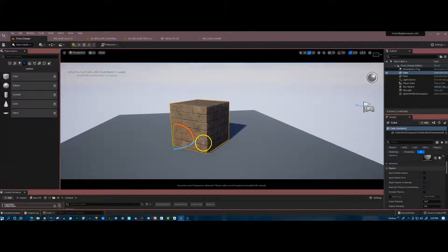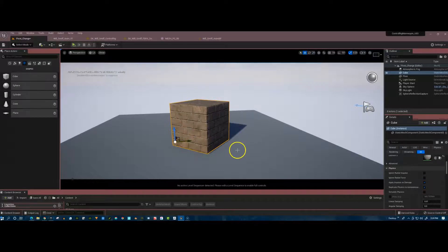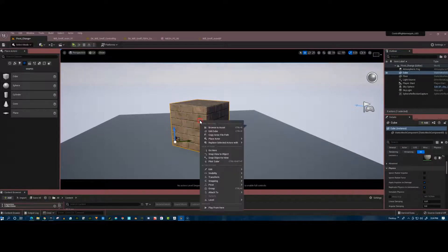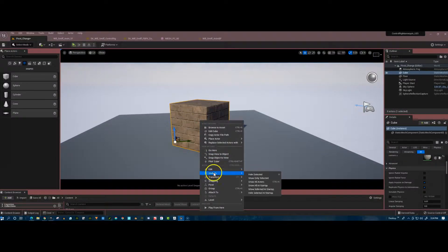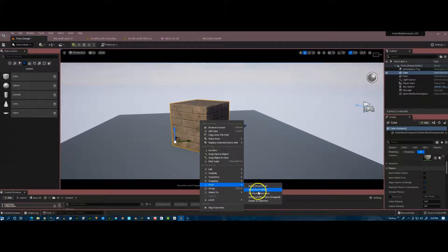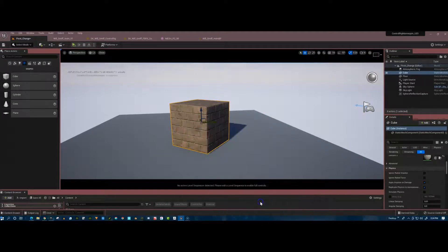So let's try that again. Get it back onto the transform, the move transform. So with the cube selected, right-click, go down to pivot and go to center on selection.